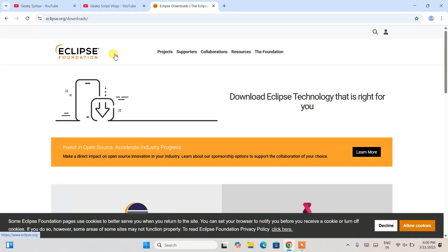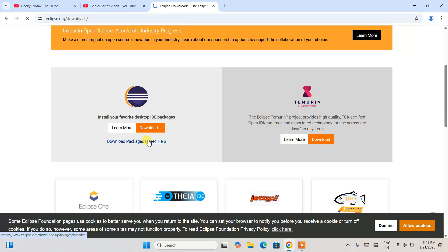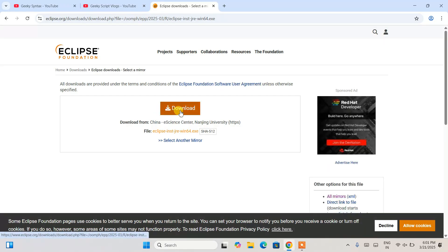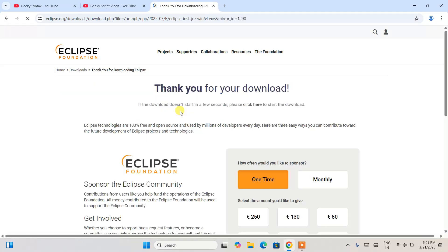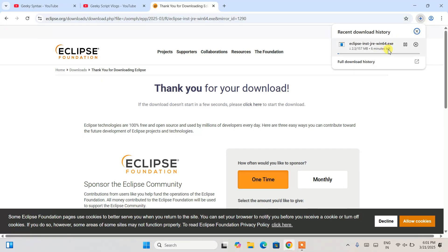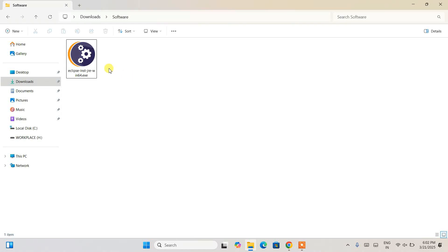That will redirect you to the Eclipse Foundation official page. Scroll down and you will get the Eclipse download link, so click on the Download button. Click on the x86_64 download option and that will redirect to another page with another download button — click that and it will start downloading Eclipse. The file size is 157 MB.